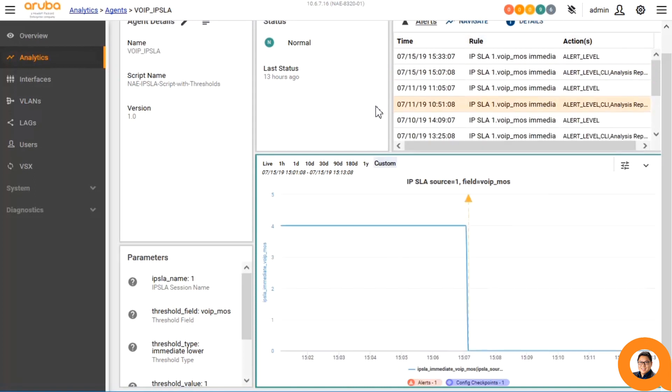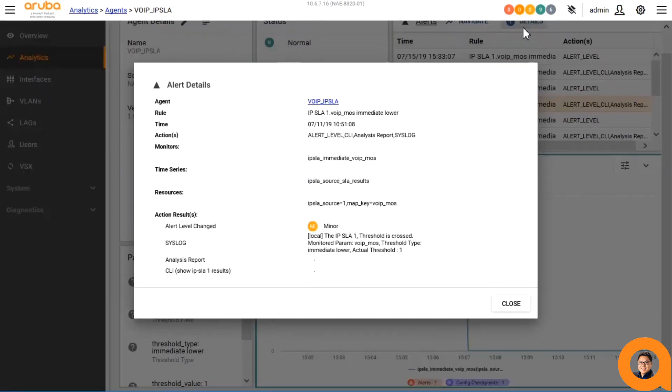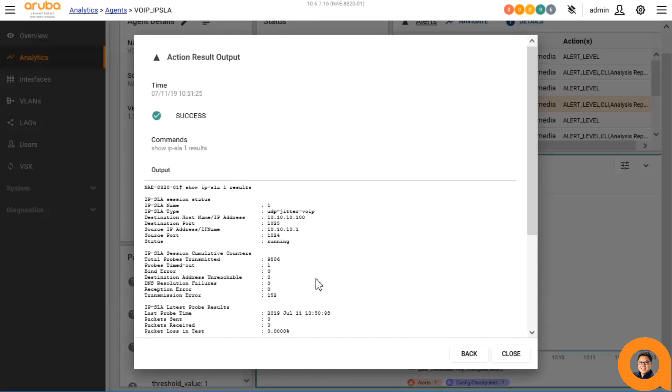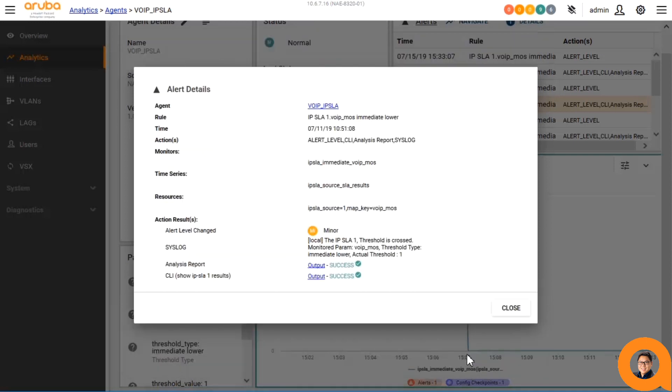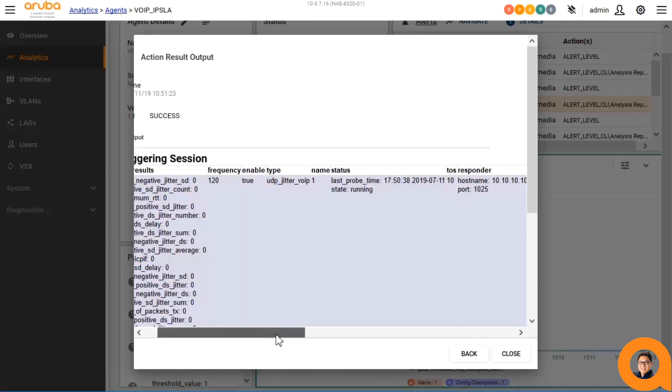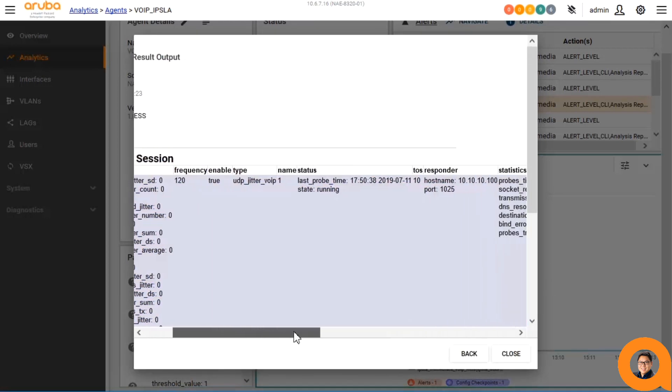If we navigate to a point in time where an alert occurred, we can see some of the actions that were taken. We can see that it made a syslog event, and it ran the CLI command to retrieve the IPSLA results. And it also created this custom HTML analysis report, which contains the SLA results and information.